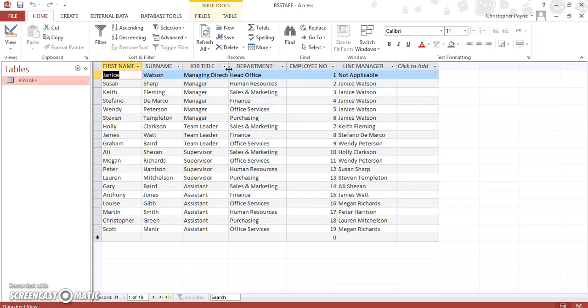Working with one table and one table only, remember if you're querying a database, you're looking for a specific set of information based upon a certain criteria.